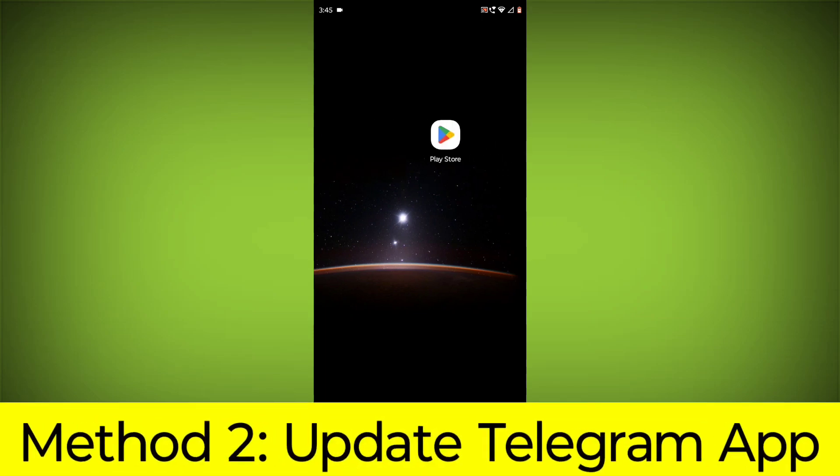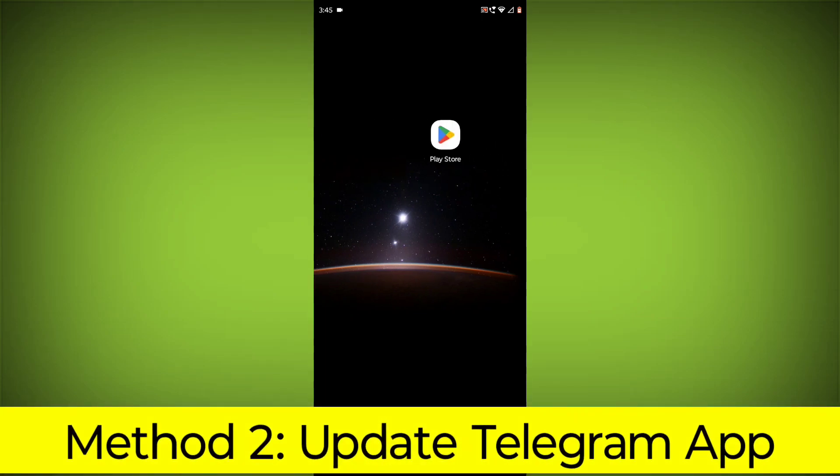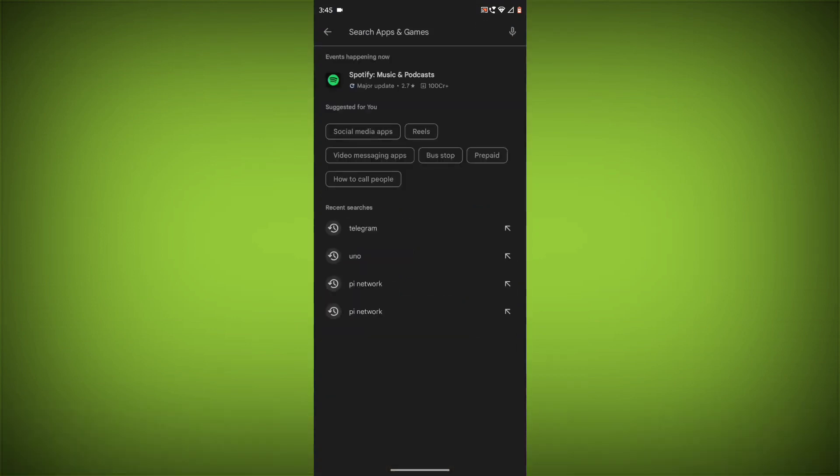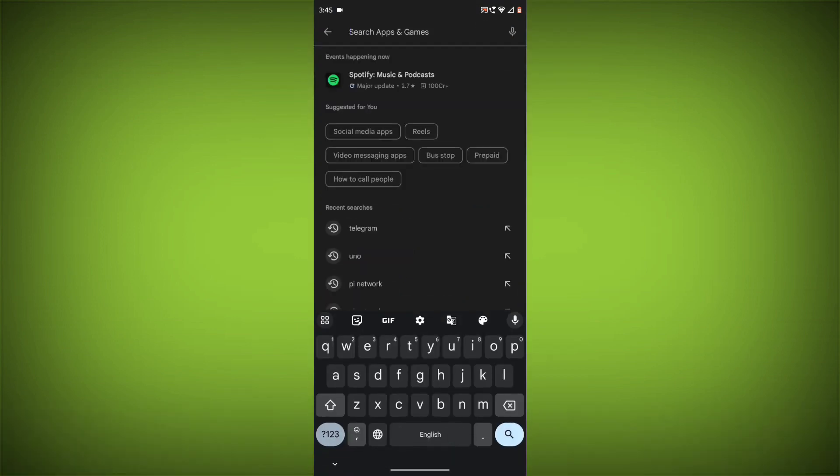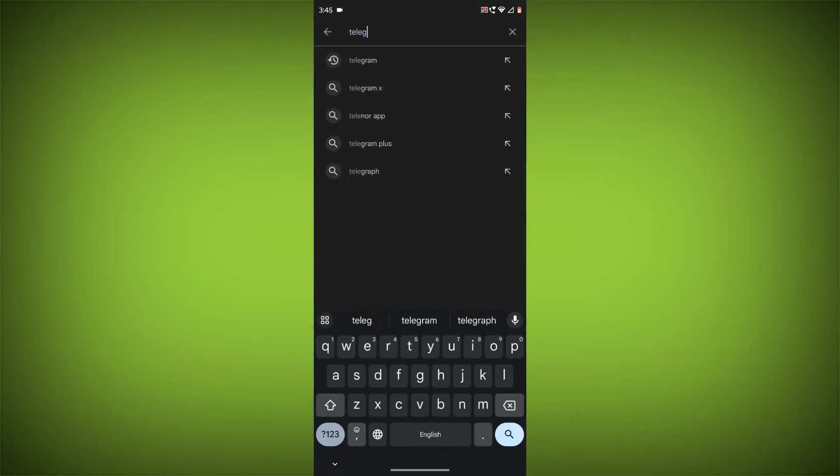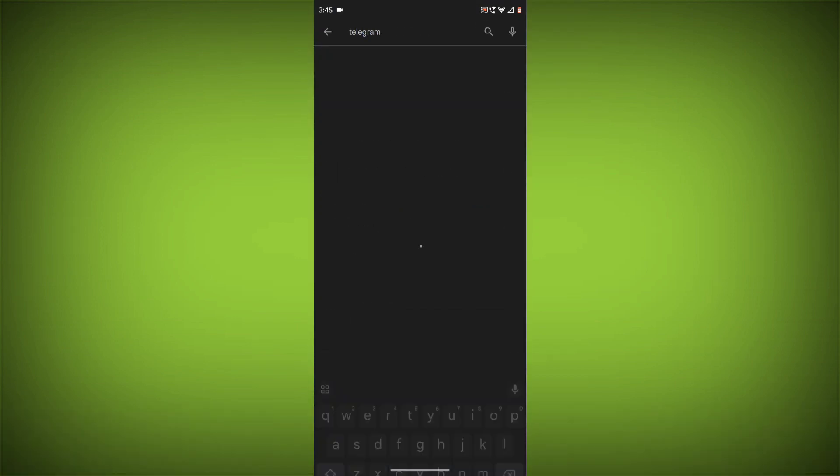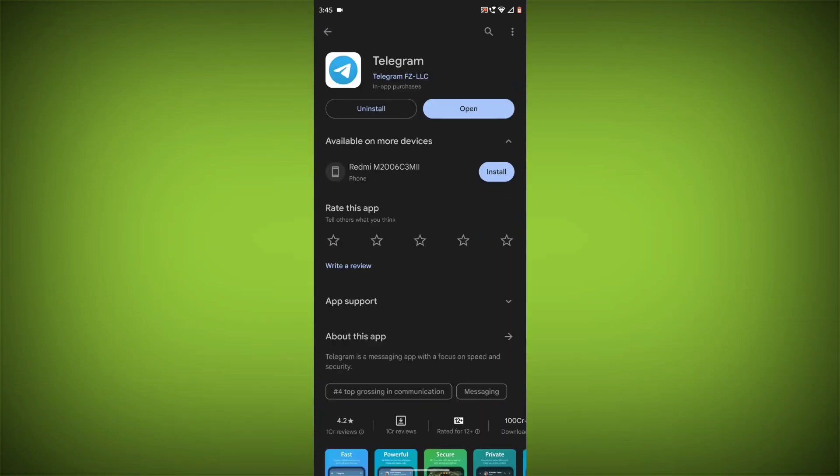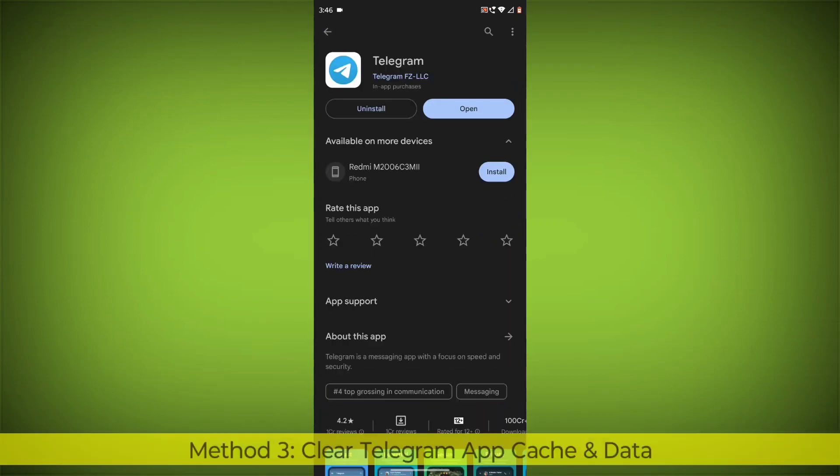Method 2: Update the Telegram app. To do this, go to Play Store, search for Telegram, go to Telegram. If there is any update, update it.